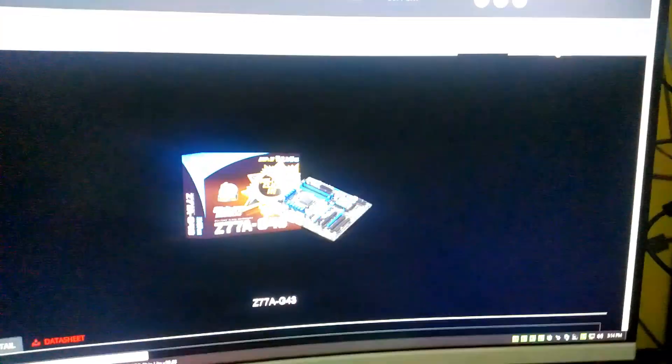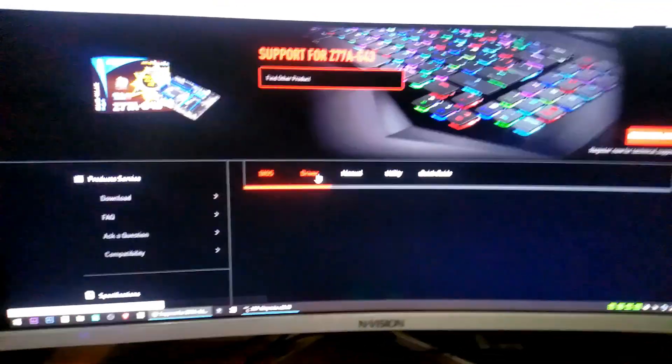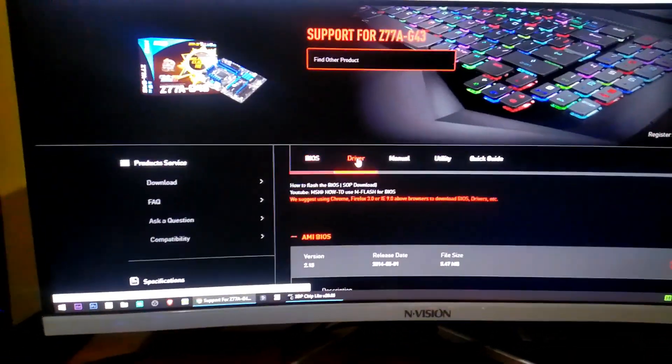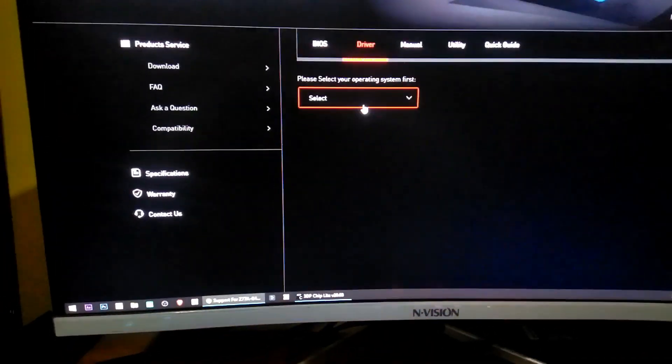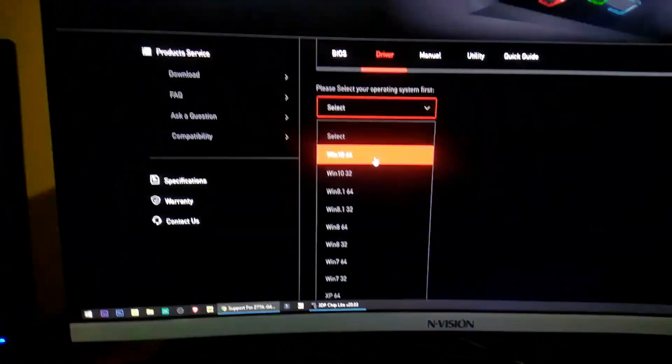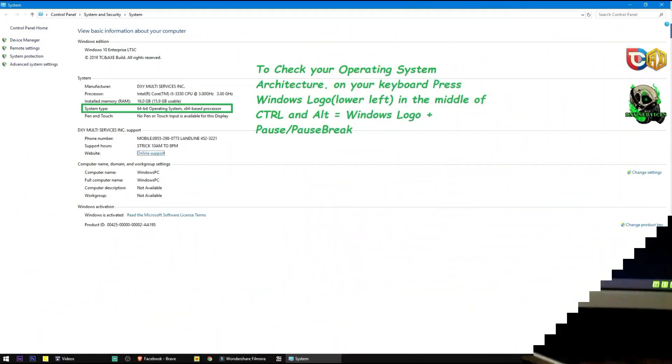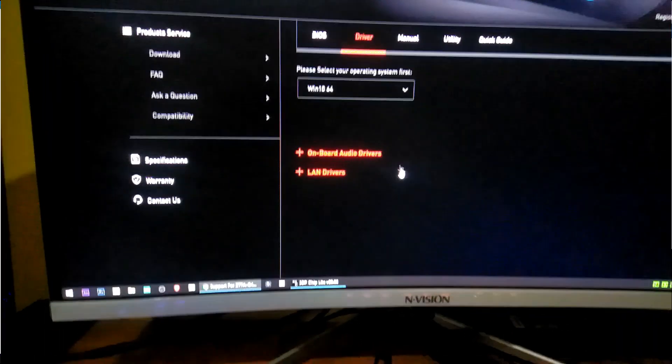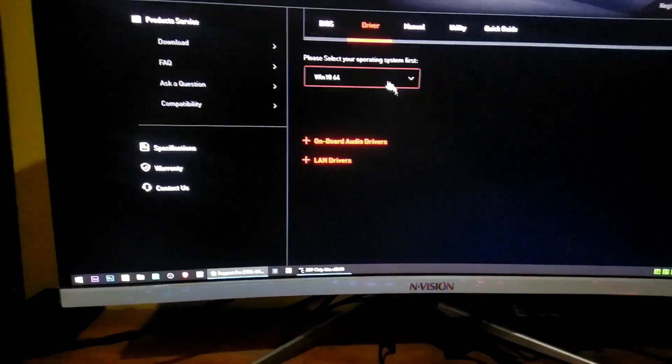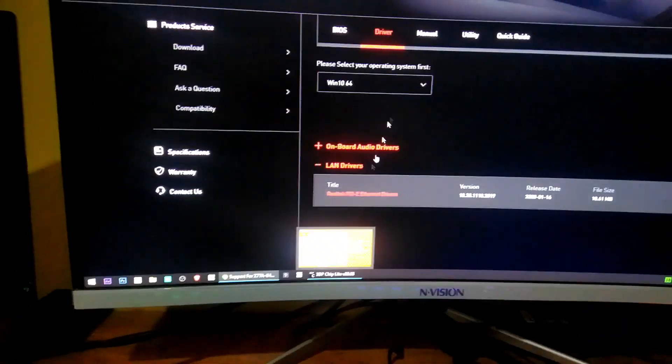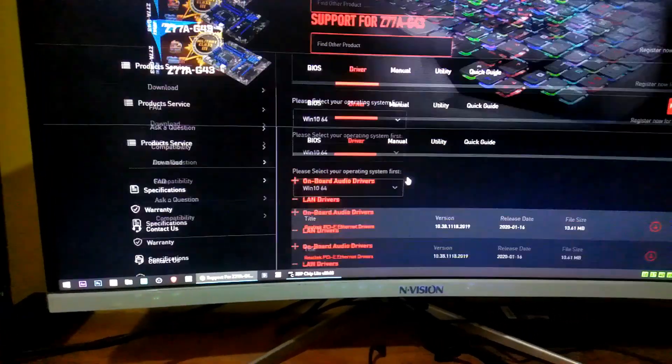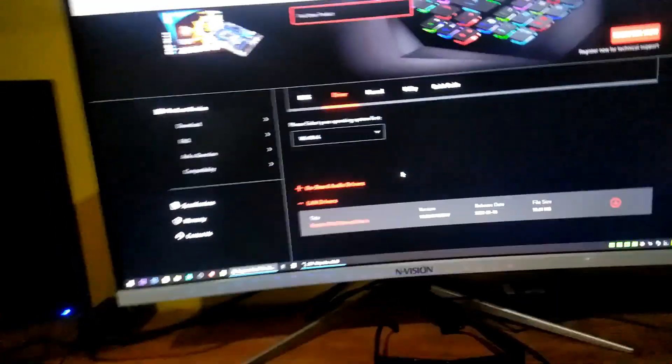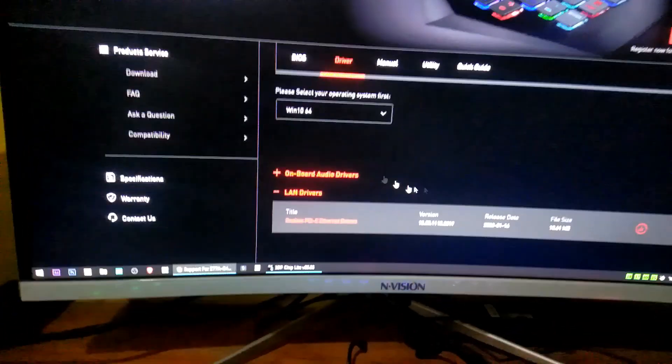After that, you need to go to support, then click driver, then select your OS. I'm using Windows 10 64-bit OS. So there's no display driver on the website. So I suggest click the video card on 3DP, click Intel HD.